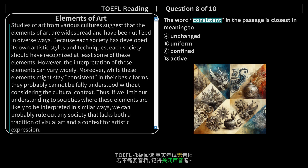Studies of art from various cultures suggest that the elements of art are widespread and have been utilized in diverse ways. Because each society has developed its own artistic styles and techniques, each society should have recognized at least some of these elements. However, the interpretation of these elements can vary widely. Moreover, while these elements might stay consistent in their basic forms, they probably cannot be fully understood without considering the cultural context. Thus, if we limit our understanding to societies where these elements are likely to be interpreted in similar ways, we can probably rule out any society that lacks both a tradition of visual art and a context for artistic expression.